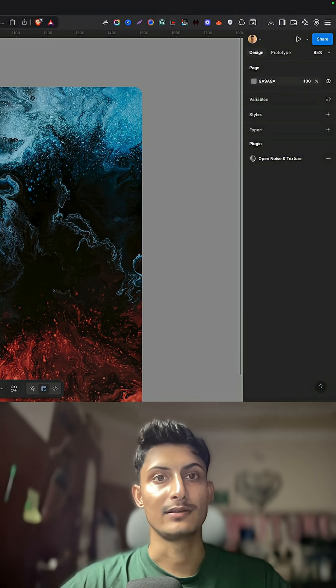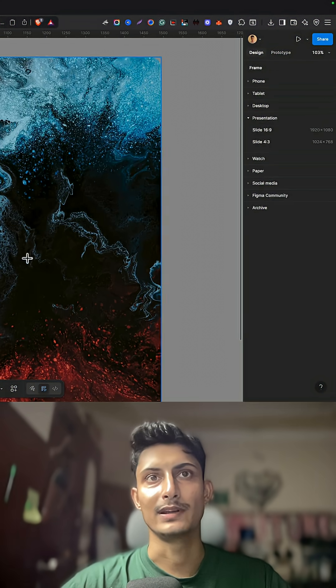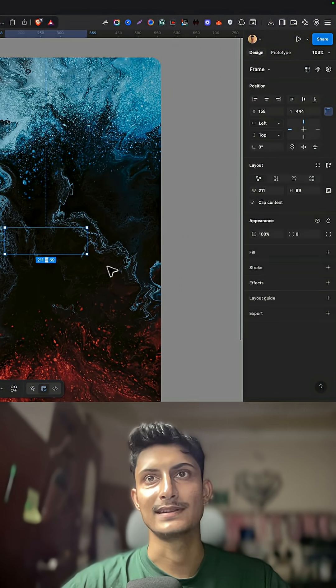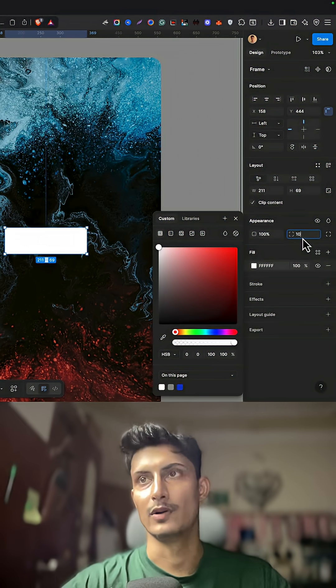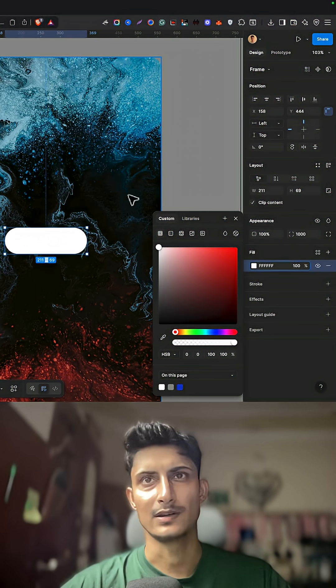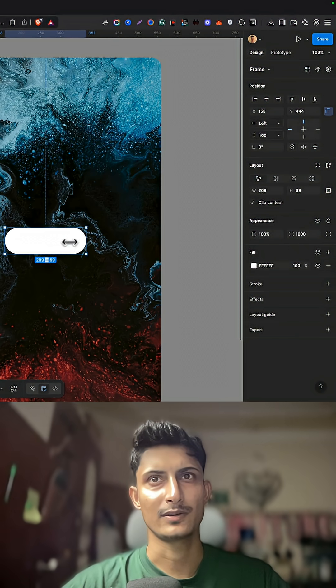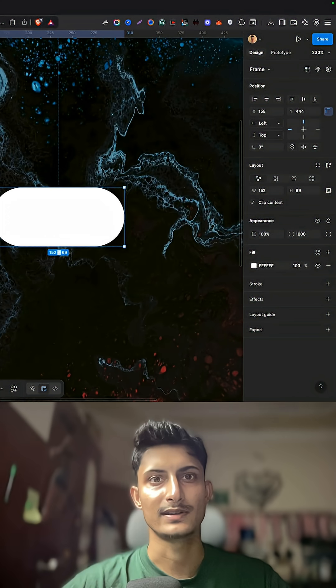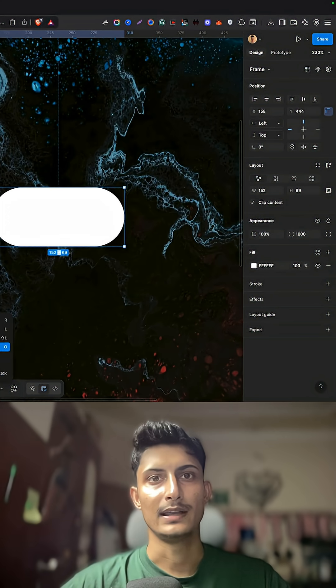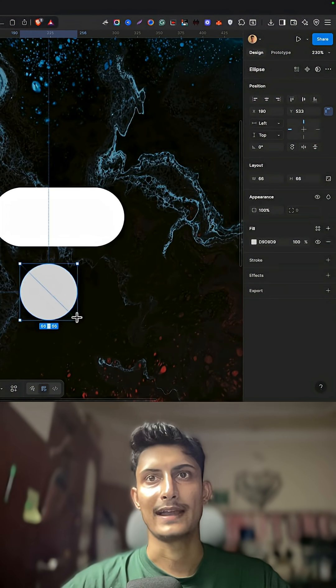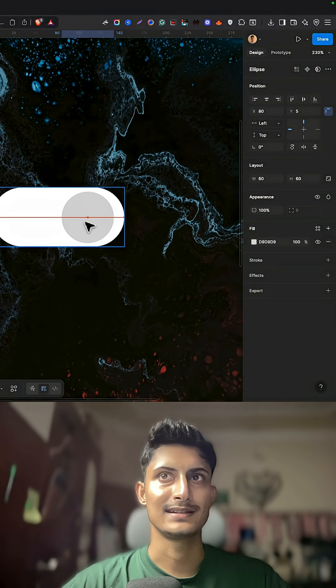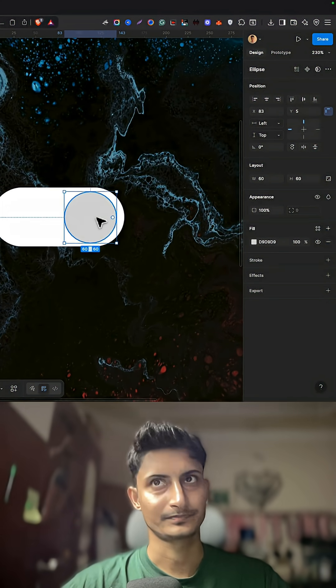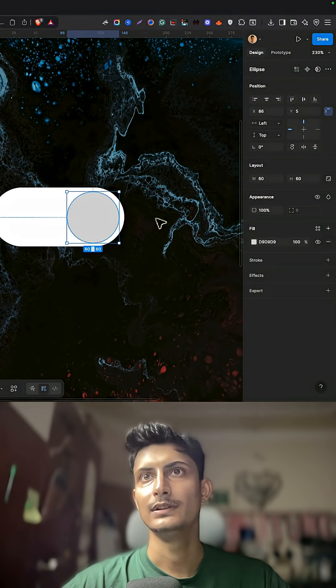First, let's create a frame quickly. This is a single frame. Then fill the colors. I'll give it some border radius so it looks decent. Adjust the width. I'll introduce an ellipse or a circle and insert this inside the toggle.